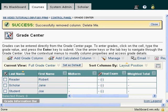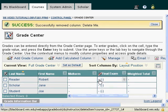In this lesson, I'm going to show you how to enter grades in a column that you've created. We created that final exam column earlier, and I'm going to go ahead and start entering grades.